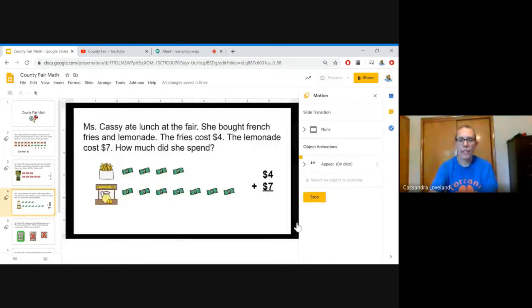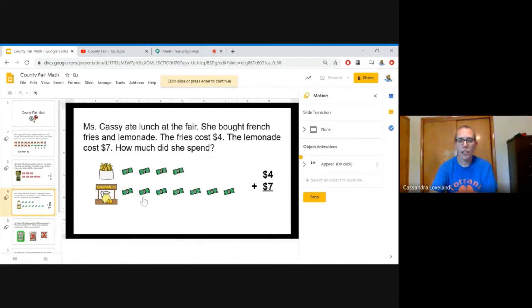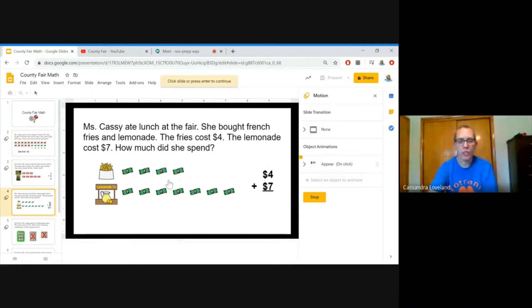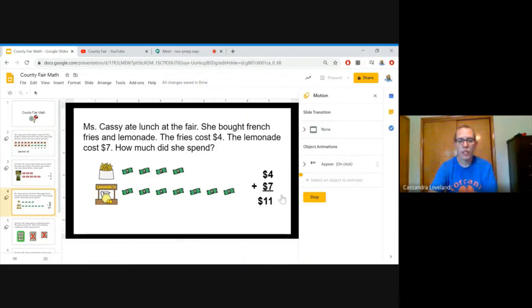Miss Cassie ate lunch at the fair. She bought French fries and lemonade. The fries cost $4 and the lemonade cost $7. How much did she spend? Let's count them up. 1, 2, 3, 4, 5, 6, 7, 8, 9, 10, 11. $4 plus $7 equals $11.